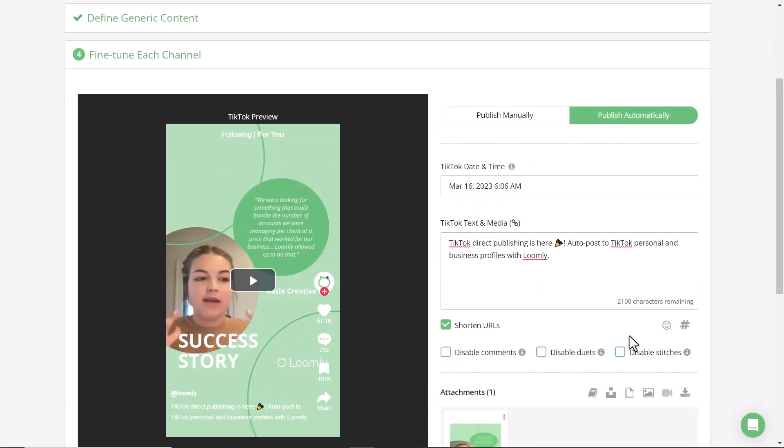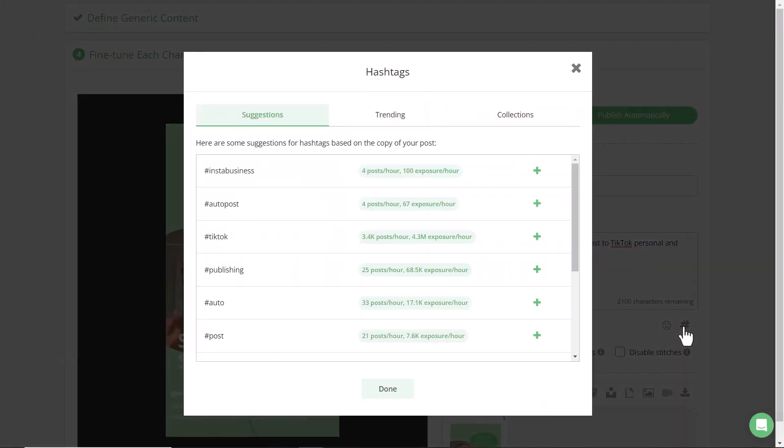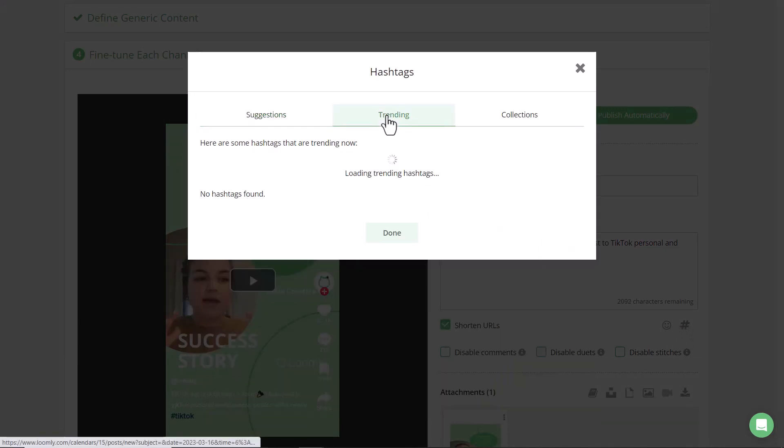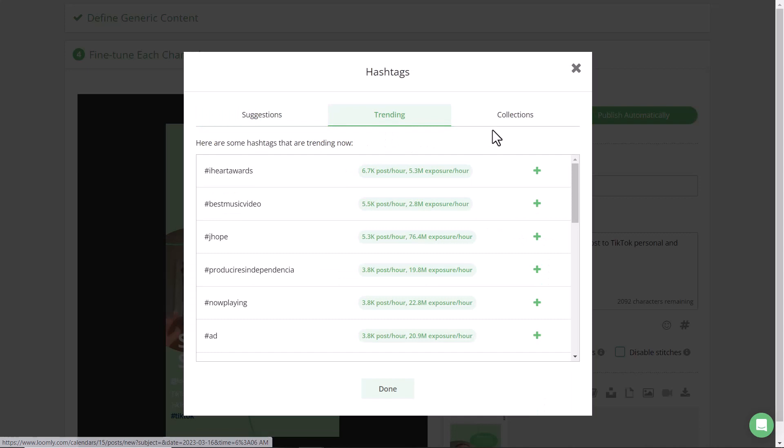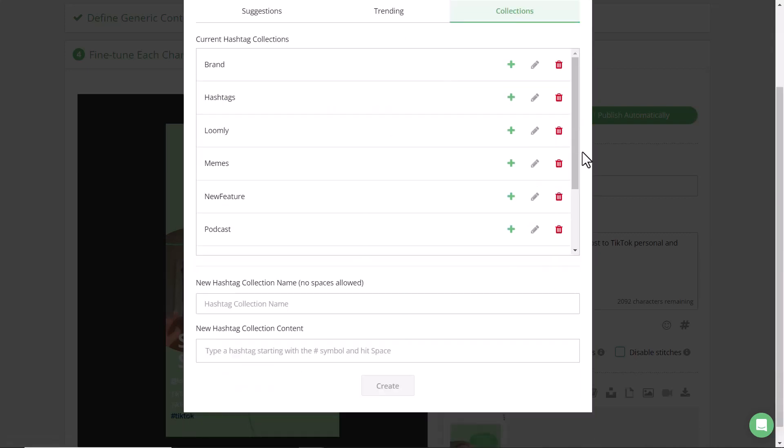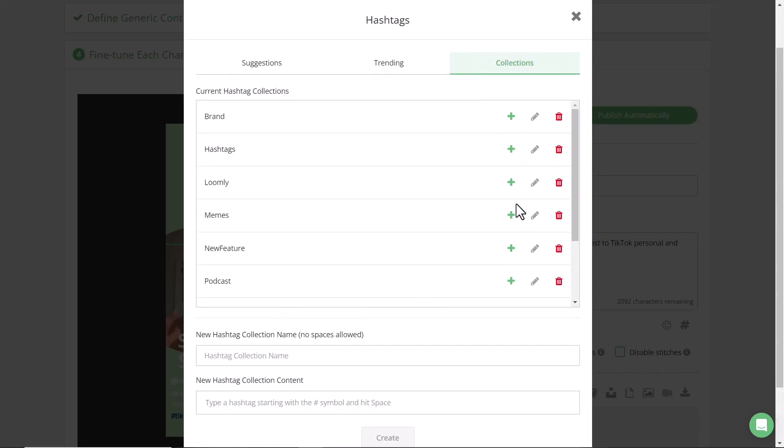To increase your reach on TikTok, we recommend adding in hashtags. We'll suggest hashtags based off of your copy, or you can search what's trending. If you have a series of hashtags associated with your brand, you can easily add them under Collections. Create a new collection below, or if you have any already saved, you can easily add them here.